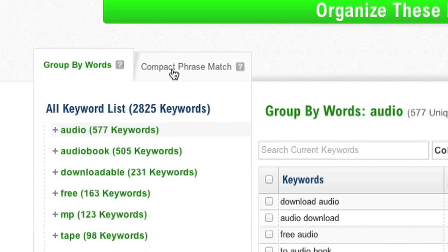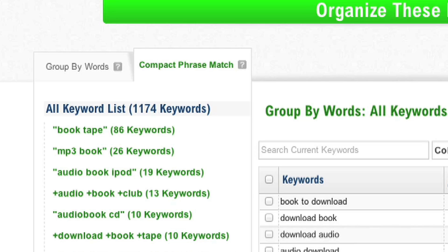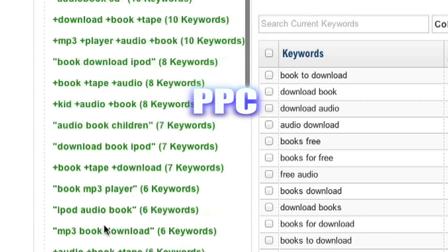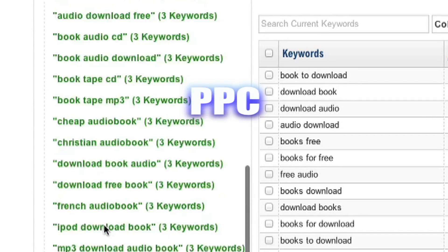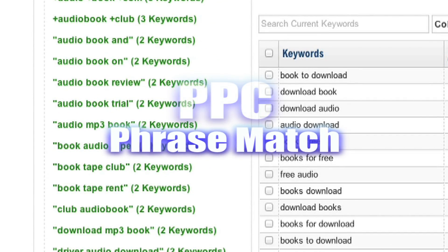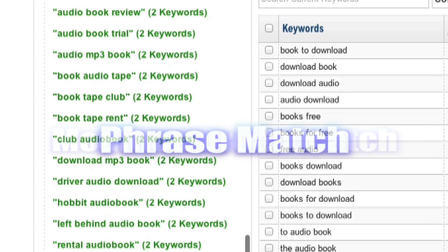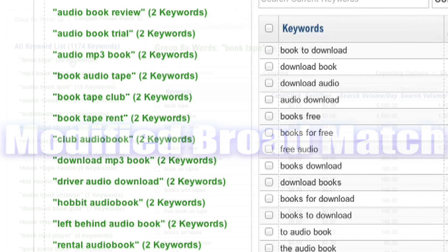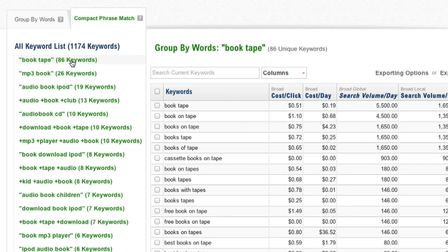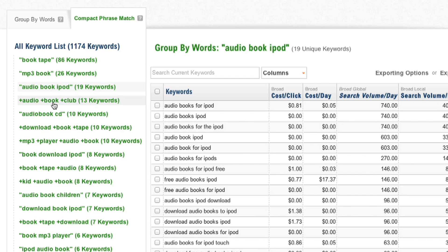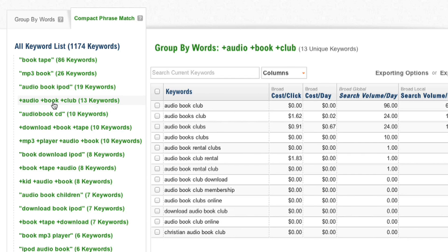You can also group by Compact Phrase Match, which takes a list of PPC keywords and reduces it down to a more sophisticated list of phrase match and modified broad match words. This gives you a smaller, more manageable list that still includes all of your keywords, meaning more impressions and less headaches.